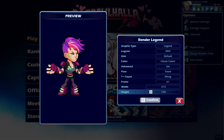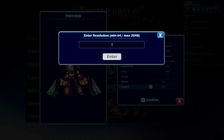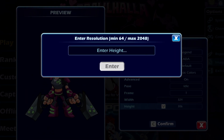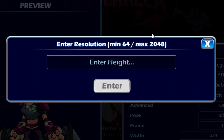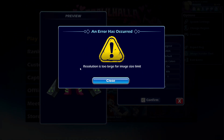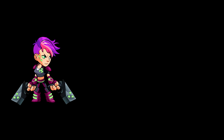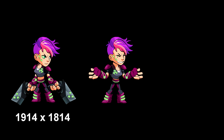Each and every render has its own specific max resolution. And even though when you're in this screen it says the max is 2048, entering 2048 won't work for most renders — because you get this message: 'resolution is too large for image size limit.'